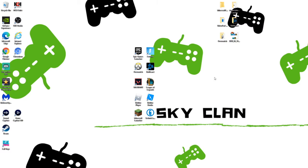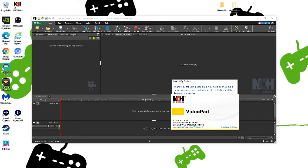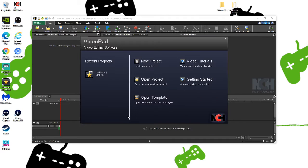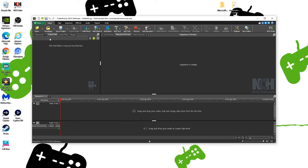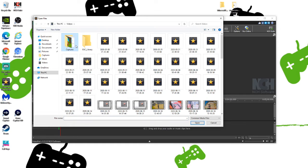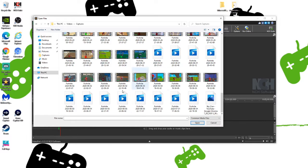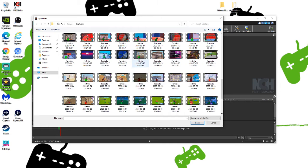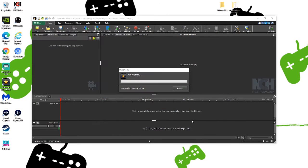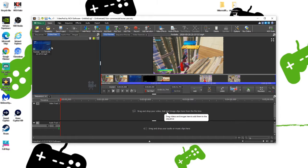Hey guys, welcome back to Sky Badger. I'm gonna make a little short montage on this device called Video Pad video editor. I use WeVideo — it's not a good one but it's good to get you started — but I'm probably gonna get some better ones. I'm just gonna try to make a little montage, you know, I haven't done that in a while.